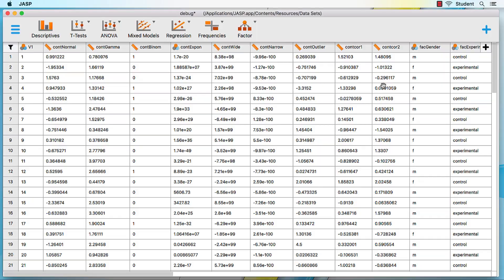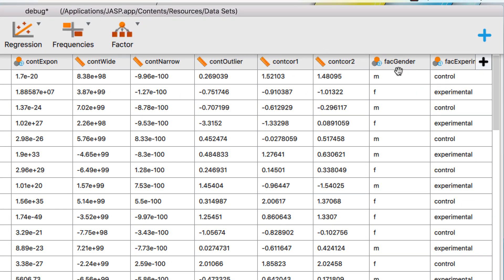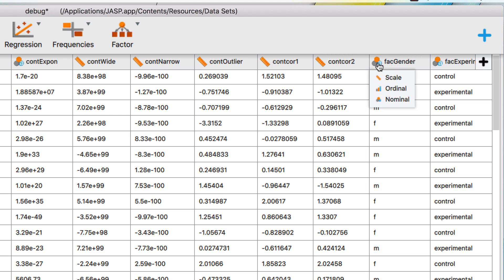Another type of variable that cannot be changed is nominal text variables — those can only be text. This factor gender variable is coded as M and F. Try to change it to scale or to ordinal — it will always stay set to nominal text.